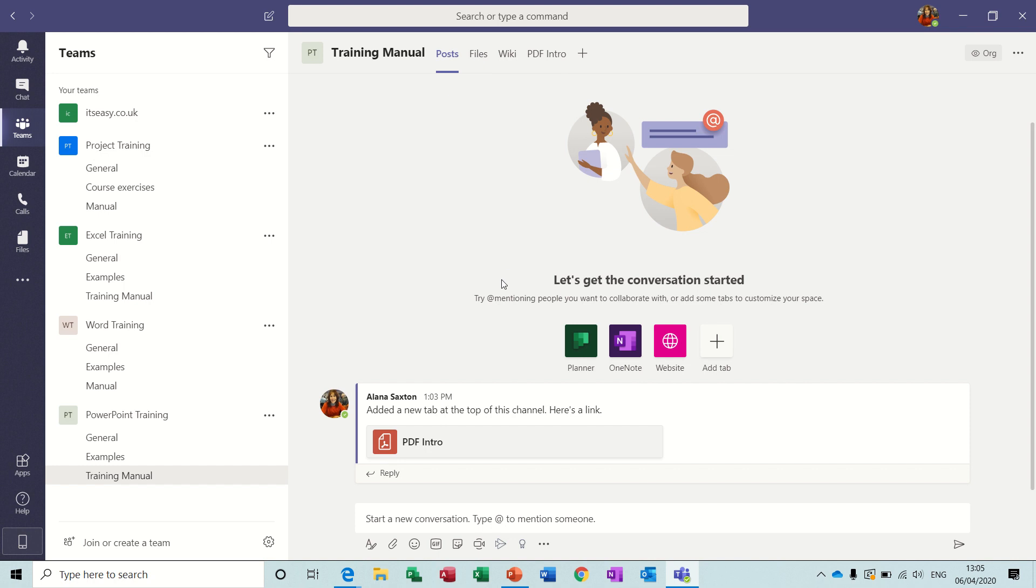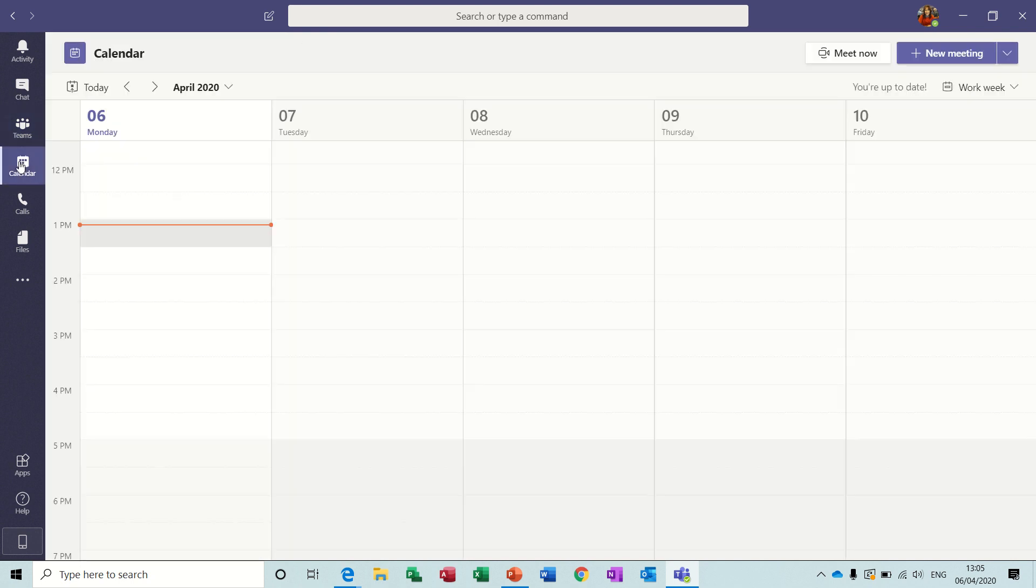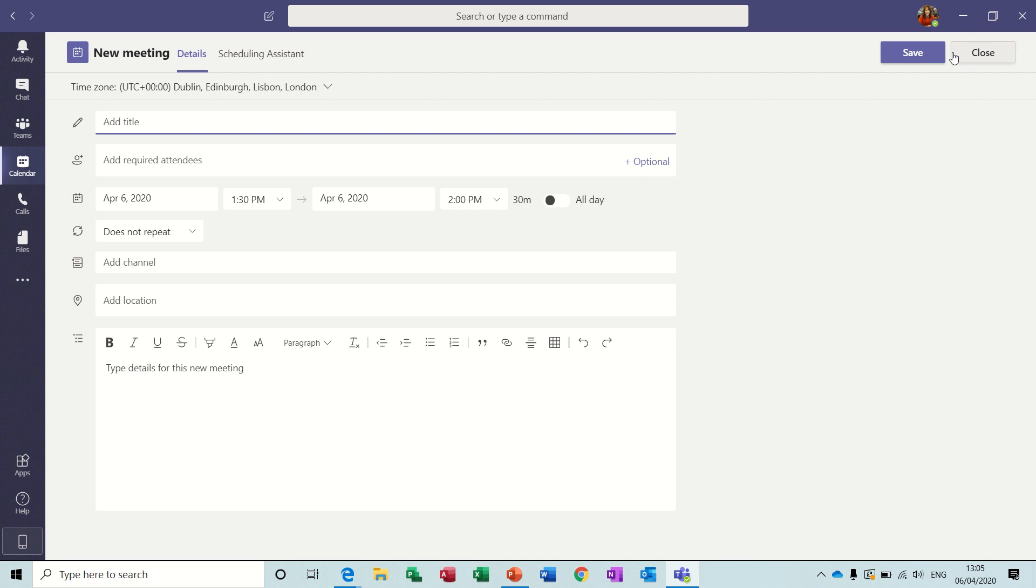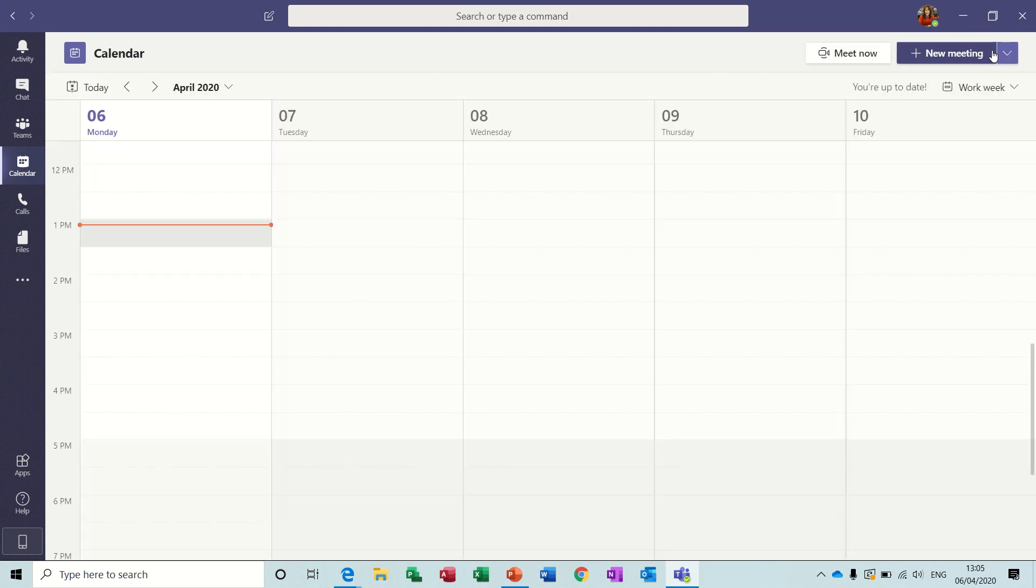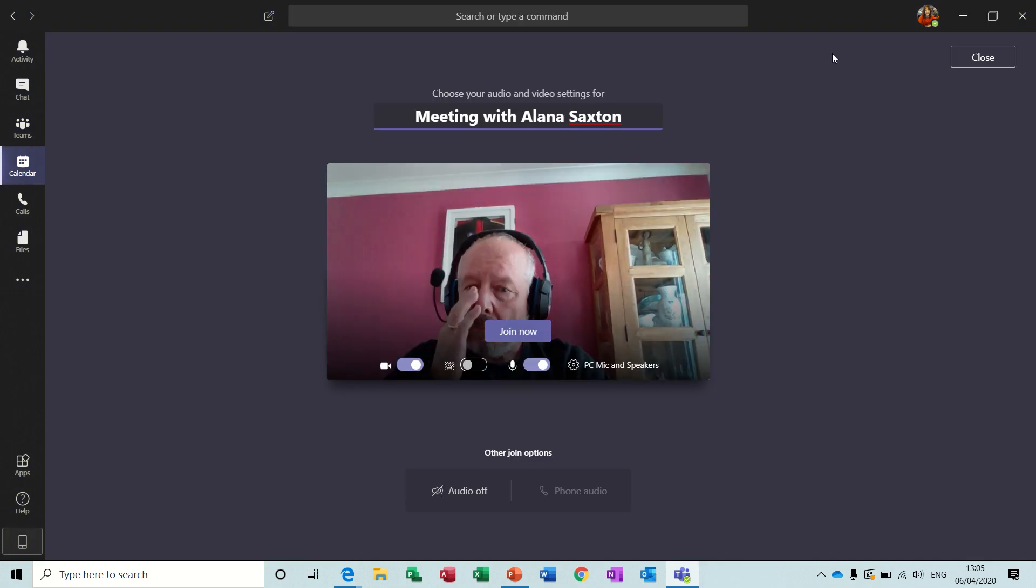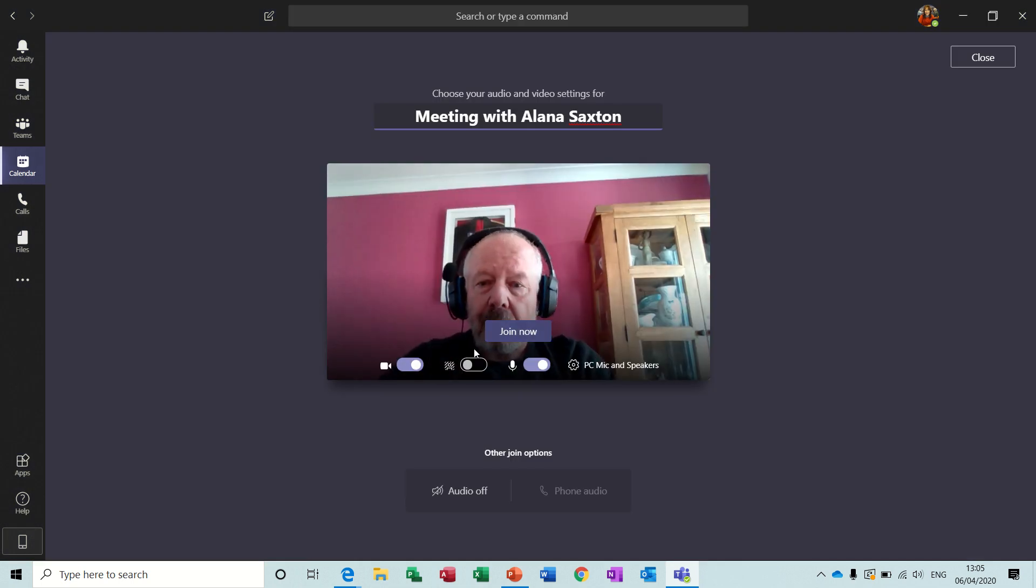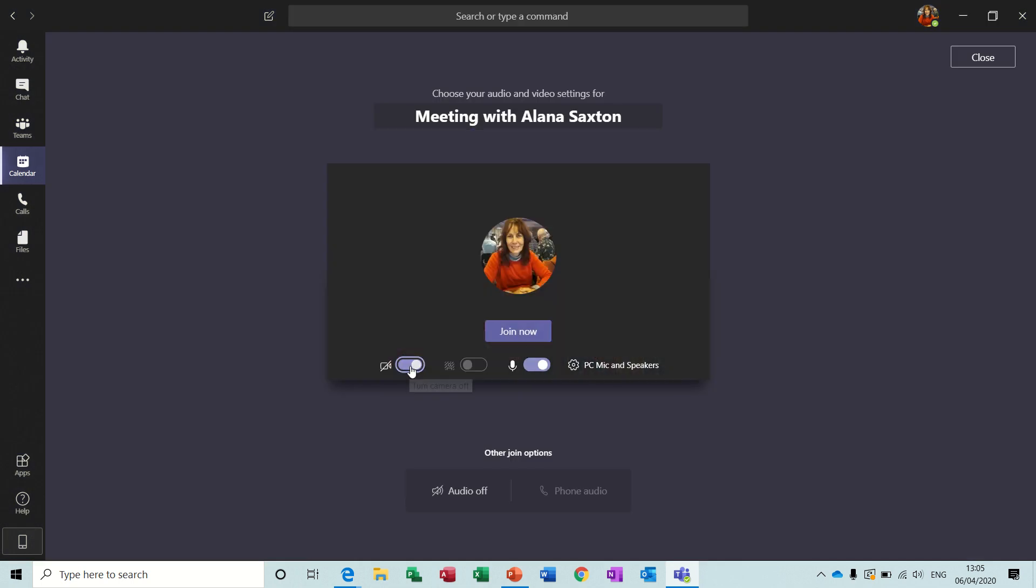Now, if you want to have a meeting with your team, you go to your calendar and you've got two options. So you could schedule a meeting as you would in Outlook, type in the information there and add people that you want to attend. I'll close that down. Or you can click on meet now, which is what I'm going to do.